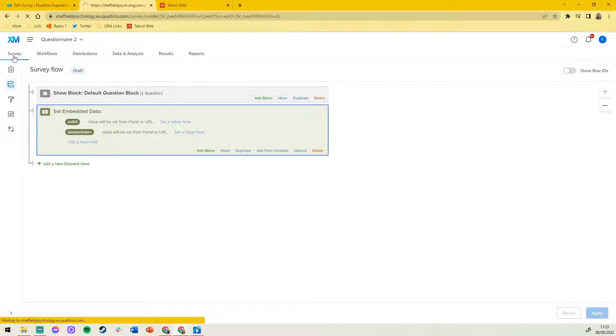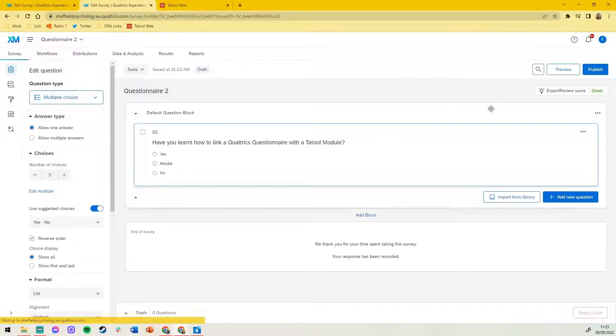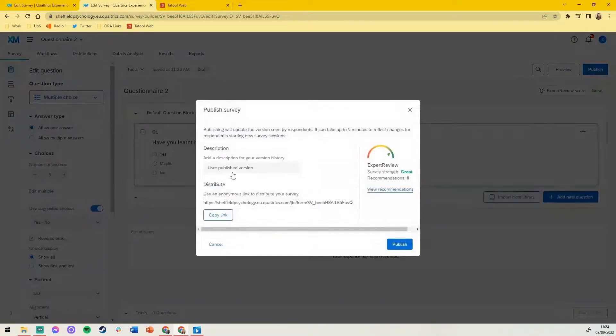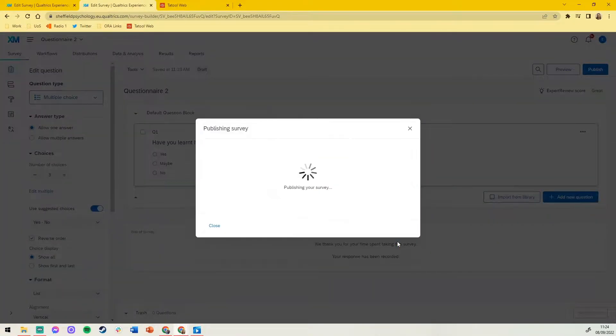Now that everything is linked, we can publish each of our questionnaires and our tutorial module.